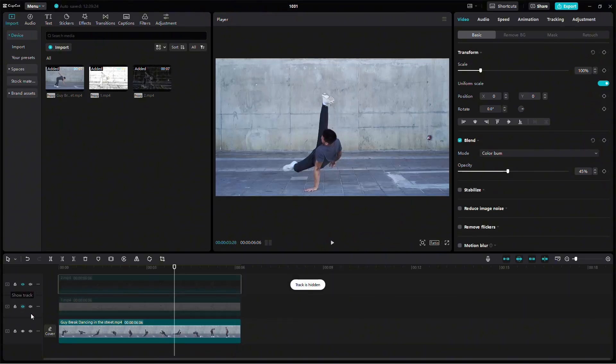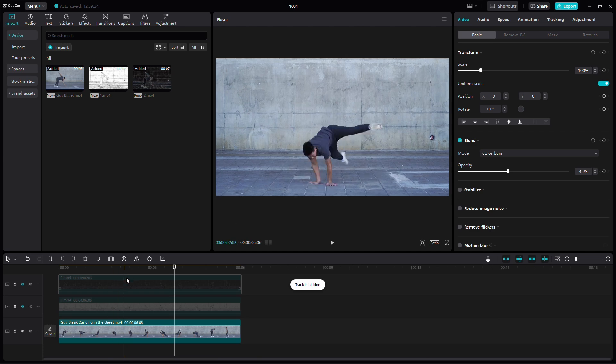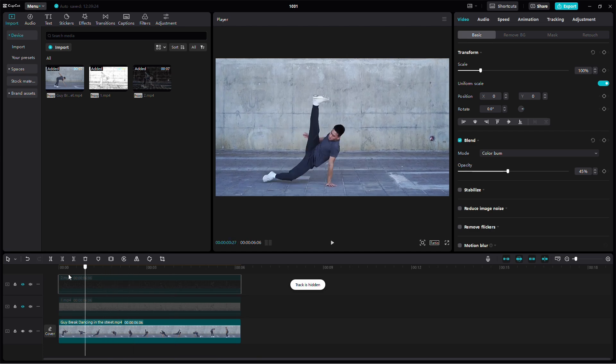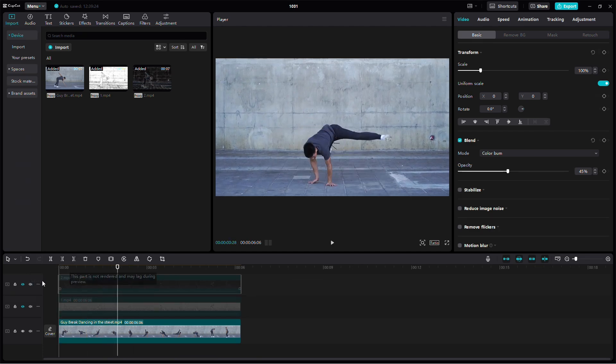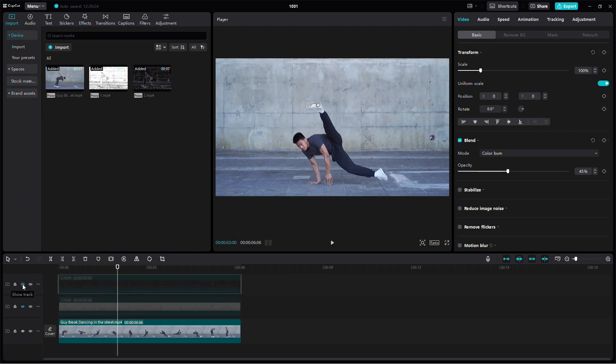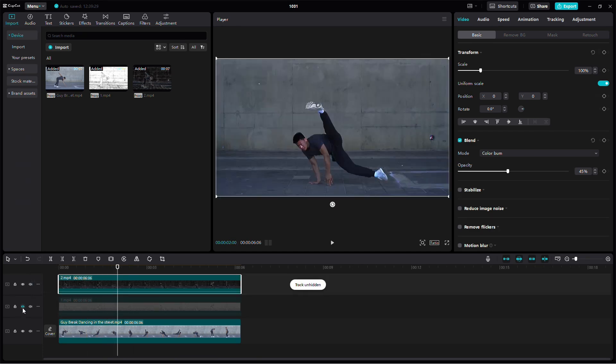And that's it. You've successfully fixed the blurry video. You can now export the final result with the new adjustments.